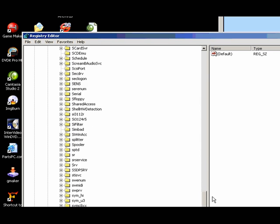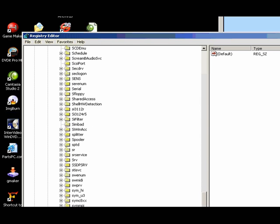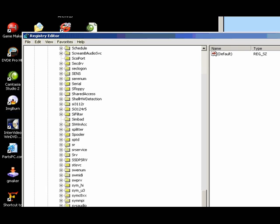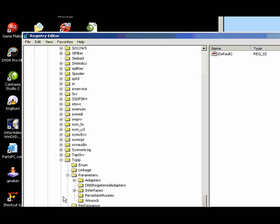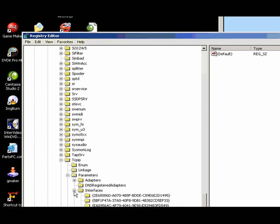Good thing it's alphabetical. And you're going to go into Parameters, and you're going to go into Interfaces.